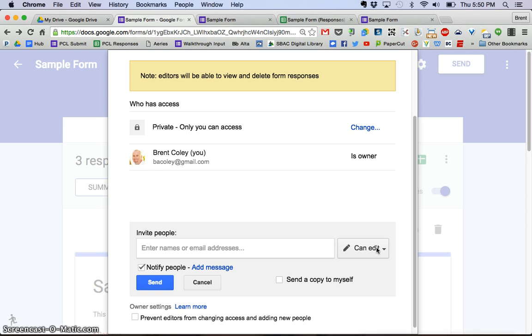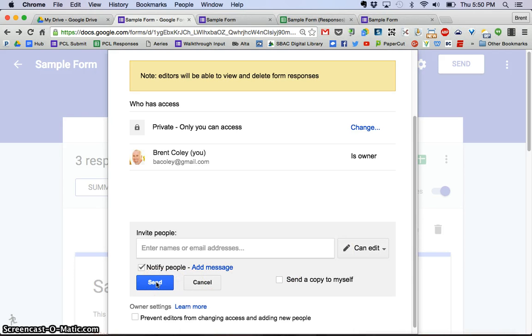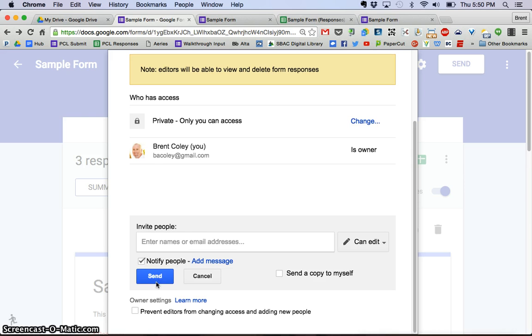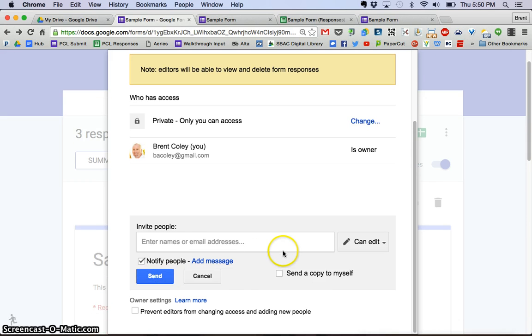I could give him edit access, or well on a form it's just going to be edit access. On a different kind of document you might give them view only access. But in this case I want him to be able to edit, and then I would click send and he would get a notification that he is now a contributor to this doc.